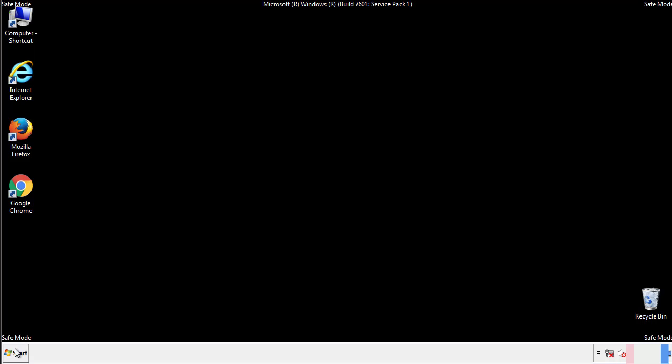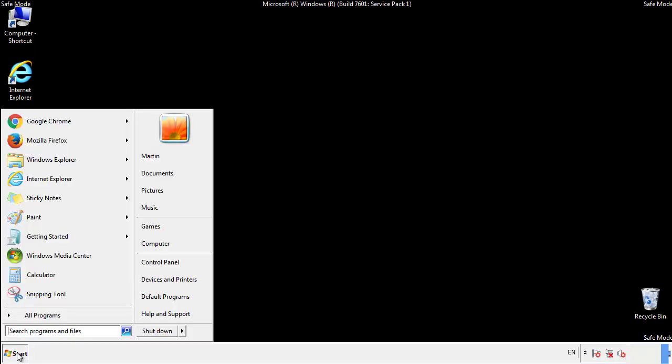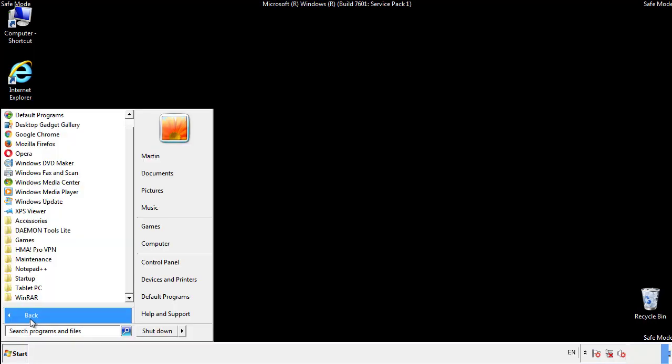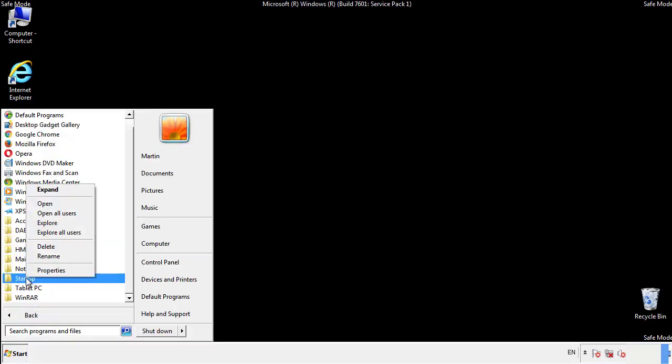Now we want to check for any suspicious files in our startup folder and delete them afterwards.